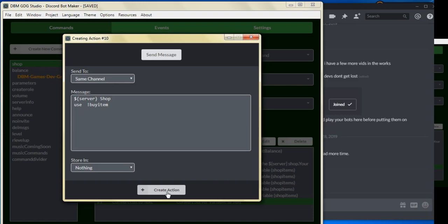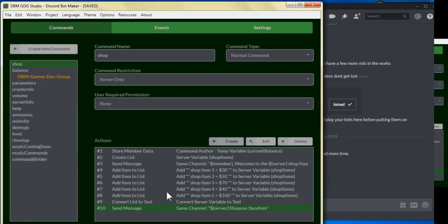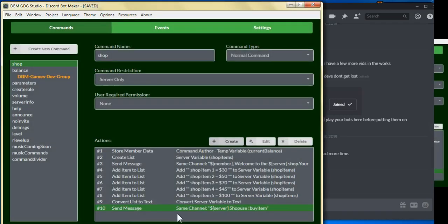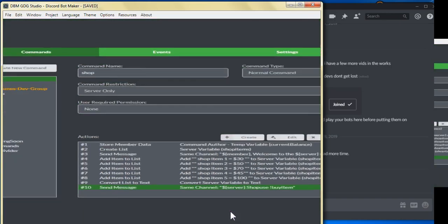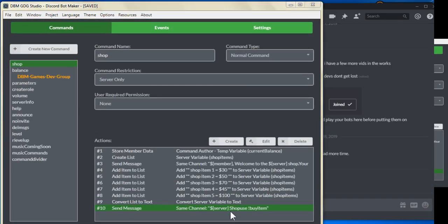And we'll click on create action. As you can see, I think we're pretty much done here, so let's go ahead and save this and let's give it a view.